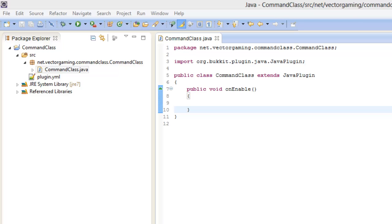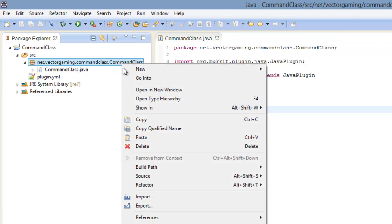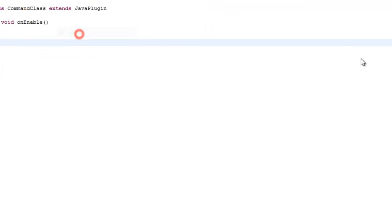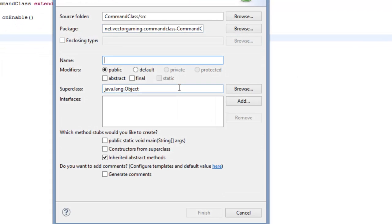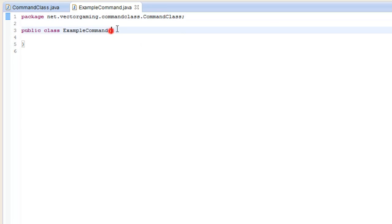The first thing we're going to do is right-click on the package, then New Class, and we can call this ExampleCommand. You can call it whatever you want.